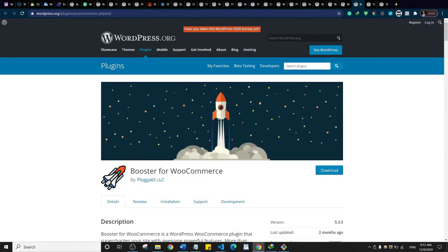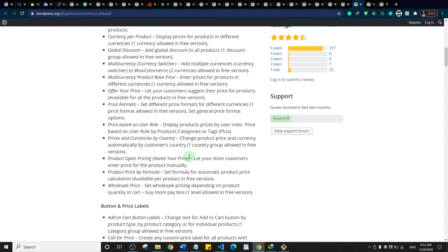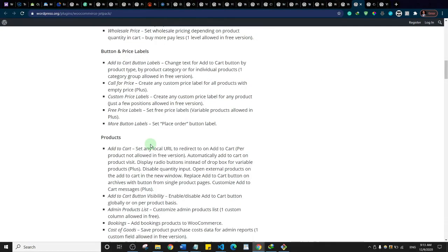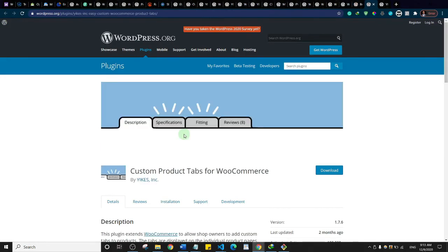This is Booster for WooCommerce, a plugin with several WooCommerce features including bulk price converter, currency exchange rates, currency per product, global discount, and much more. To use this plugin effectively, you need to take time to read through all its features and see if it's something you'll benefit from.